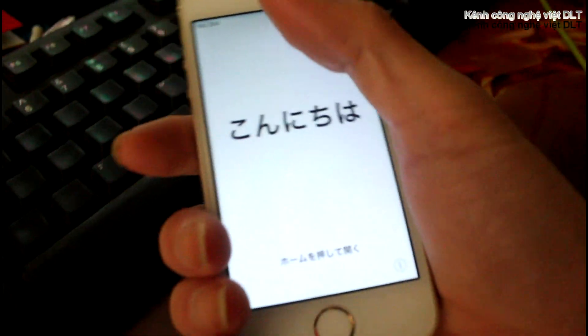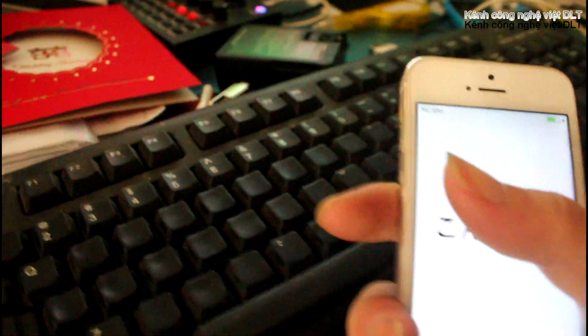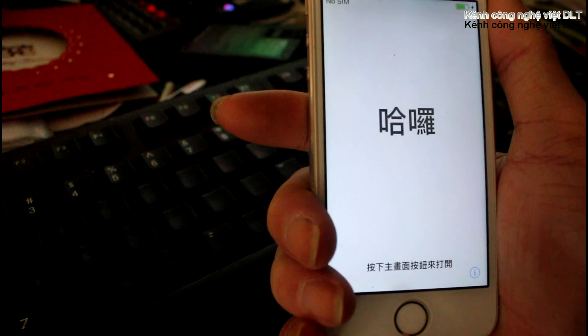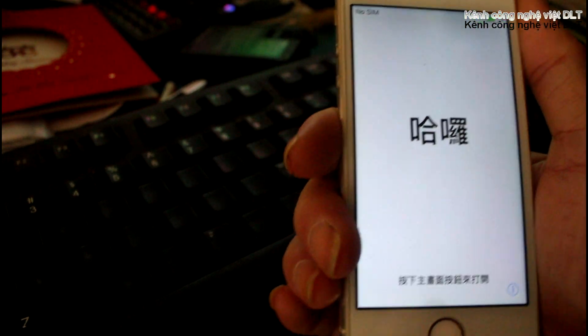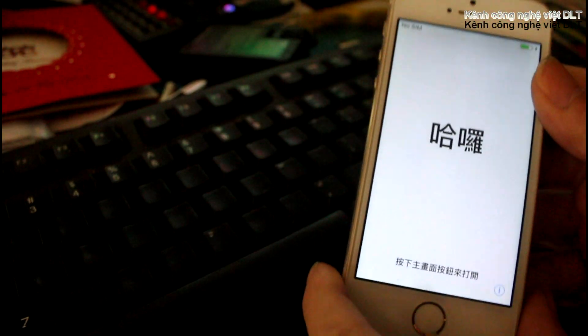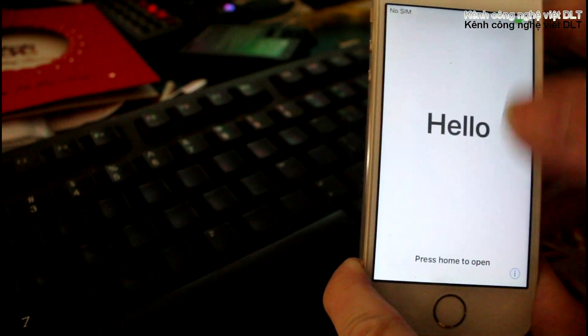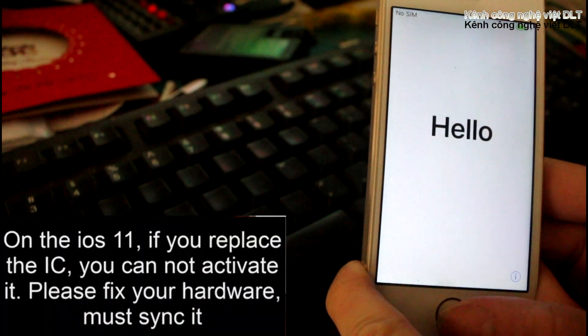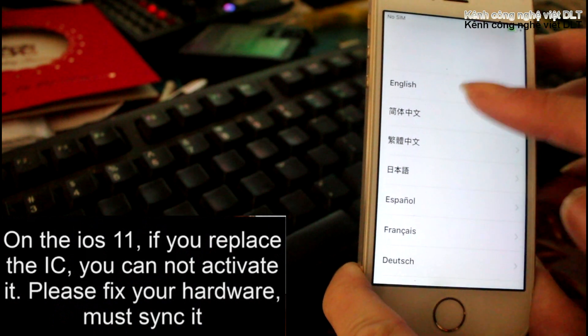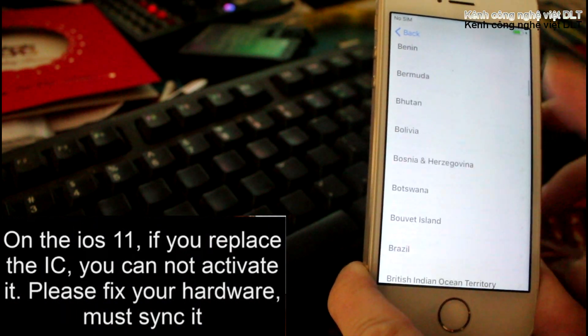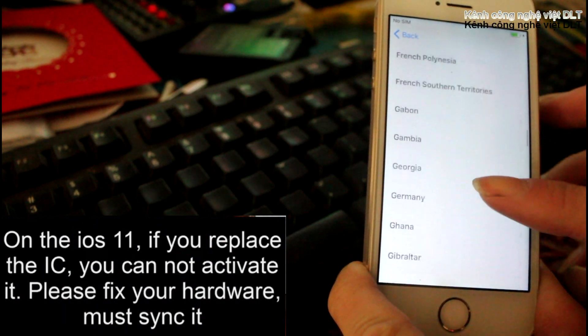Hello friends, welcome to All About iPhone. Today I show you how to fix the error 'your iPhone could not be activated because the activation server is temporarily unavailable,' and also how to fix the no service or searching network carrier error.